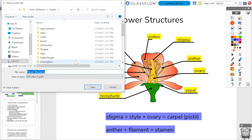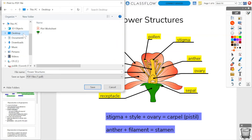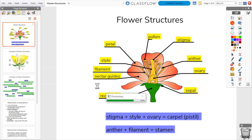You'll be prompted to choose a destination on your device to save this PDF. You may change the file name. When you're ready, click Save. Share this new PDF as you wish.